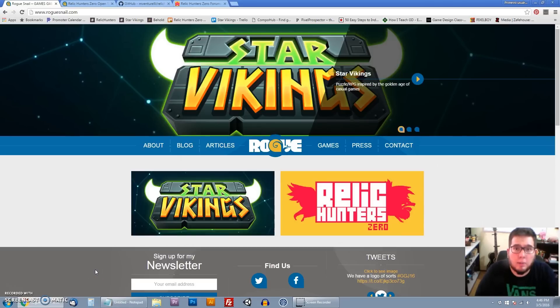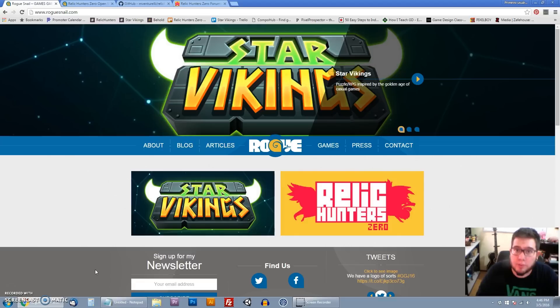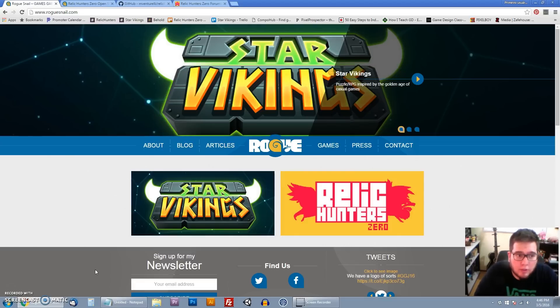Hi everyone, my name is Mark Venturelli, I am half of the development team behind Relic Hunters Zero and today I'm here to teach you how to make games, how to become a game developer.